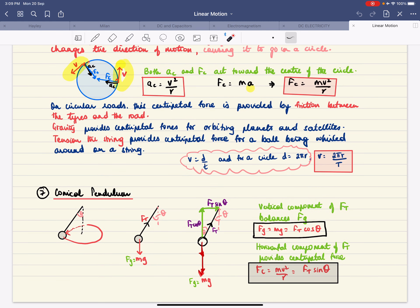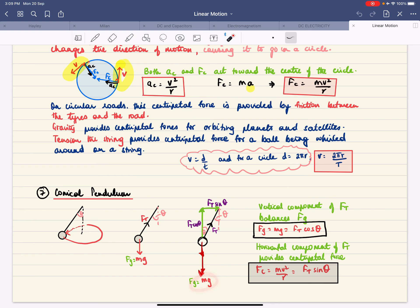Moving on to the conical pendulum. The mass moves in a horizontal circle, making angle theta with the vertical. The forces acting on the mass are gravity and tension. Resolving tension into components: the vertical component Ft cos θ balances the gravity force mg, and the horizontal component Ft sin θ provides the centripetal force, equal to mv²/r.